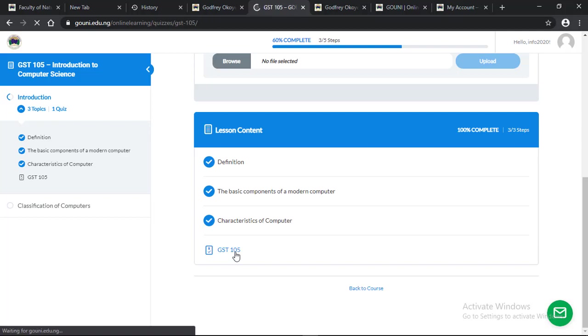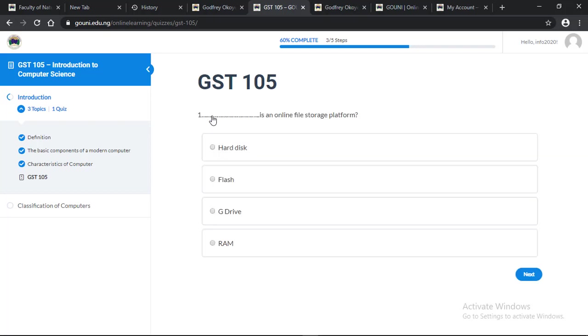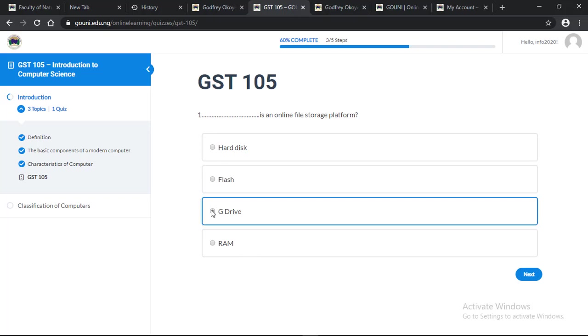When I click on the quiz, click on start. The title of the quiz is GST 105. Click on start quiz. Question number one: Dash is an online file storage platform. You have your options. I'll choose Google Drive.